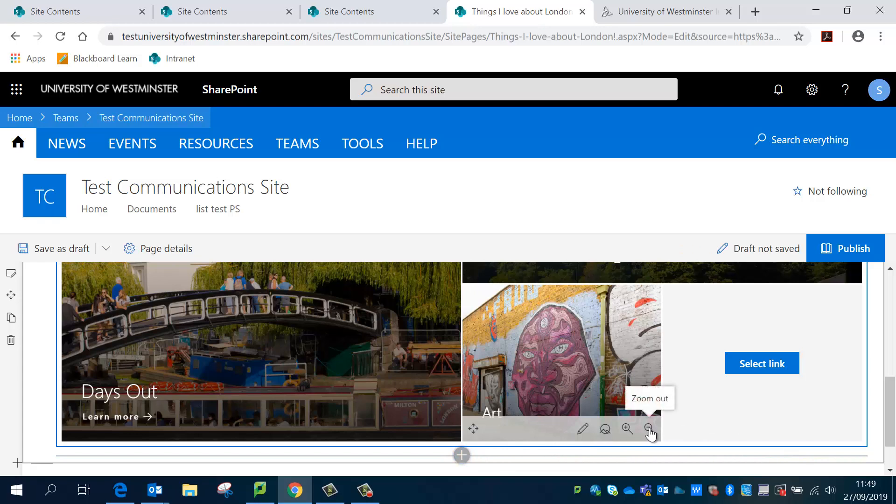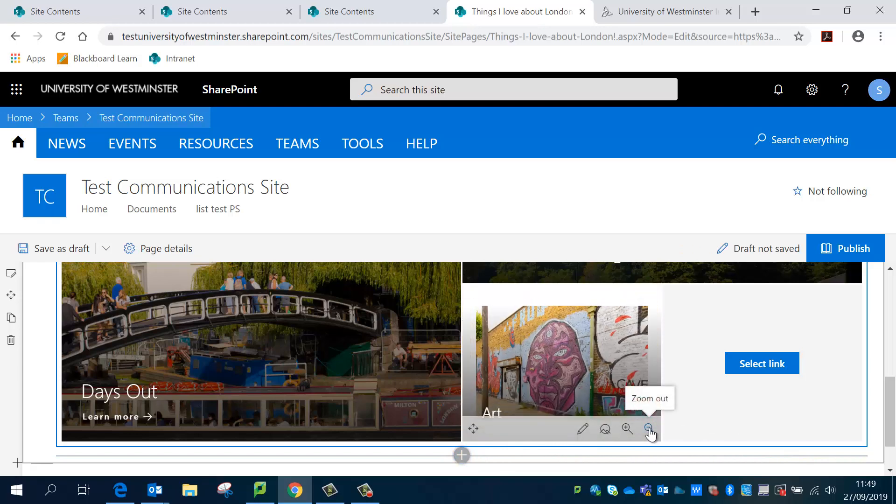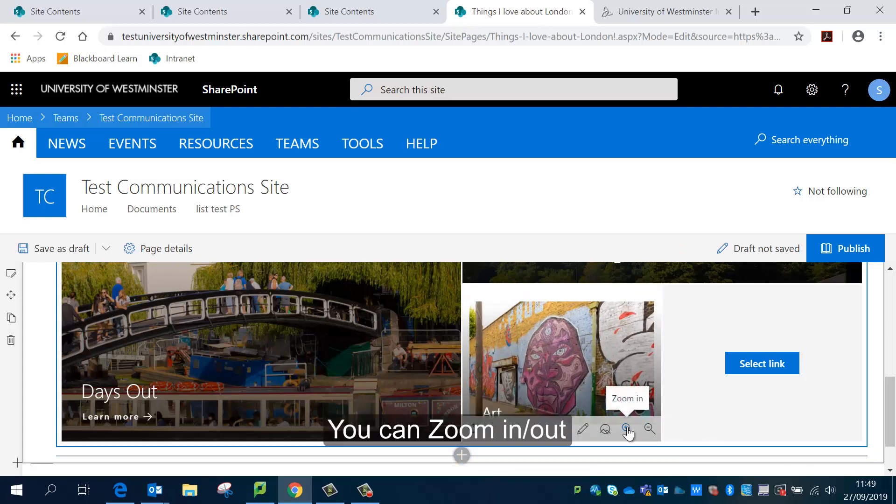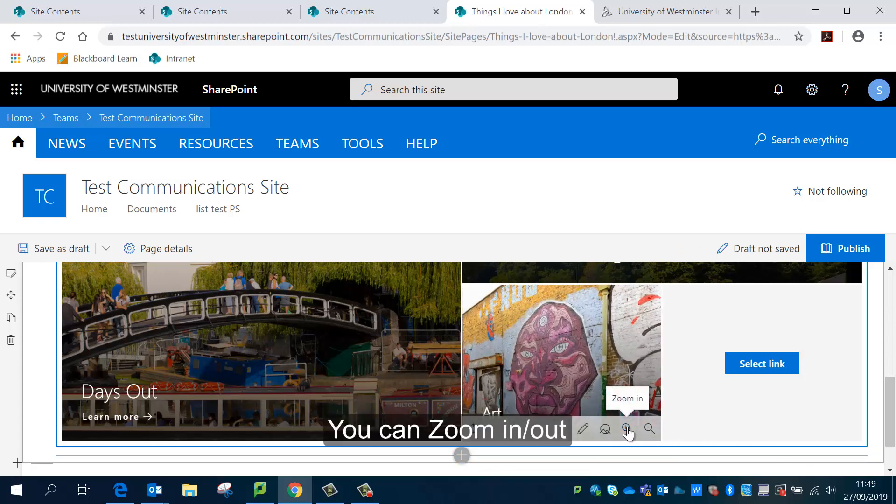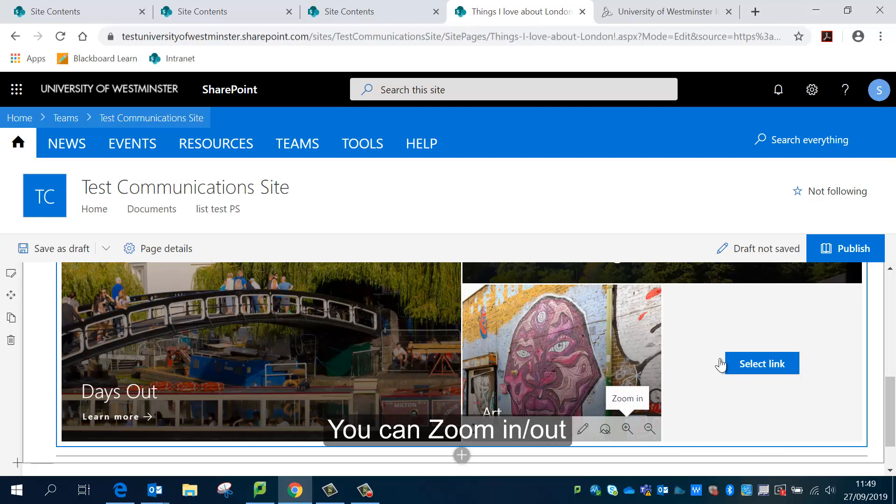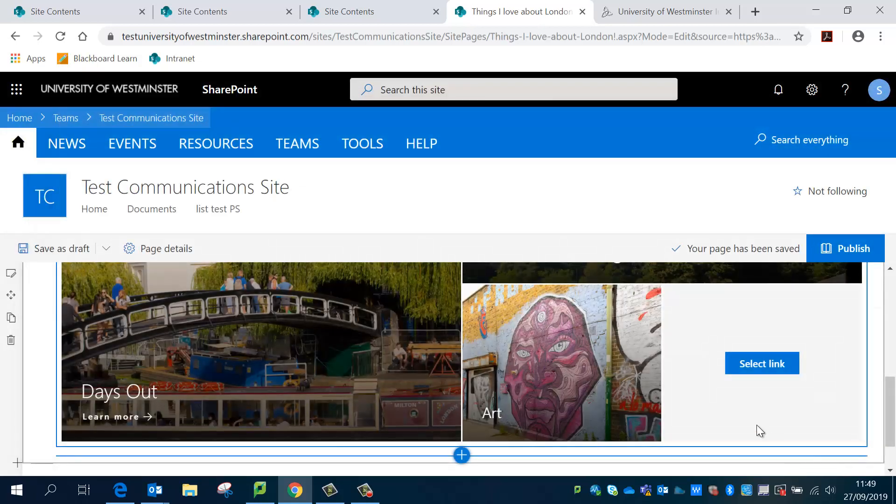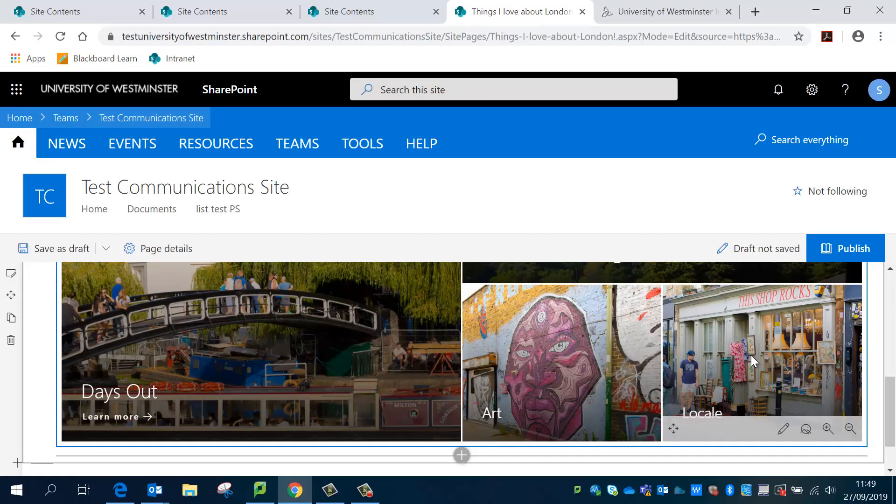And also with the pictures you are able to zoom out or zoom in. I'm just going to zoom in a little bit just to frame that nicely. And I'm going to select my final link.